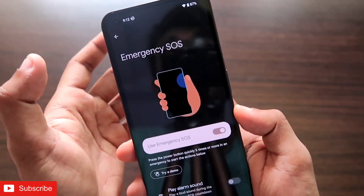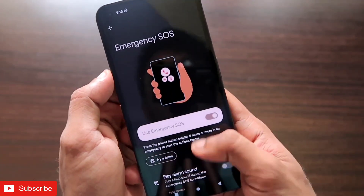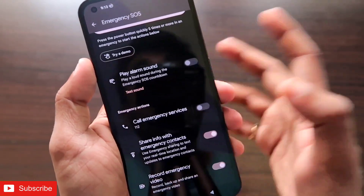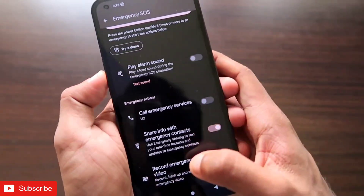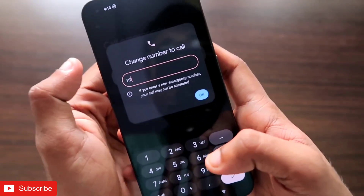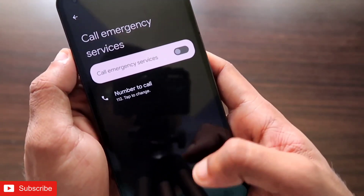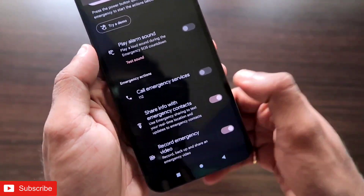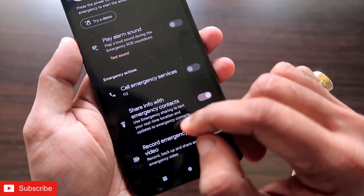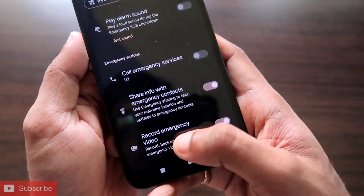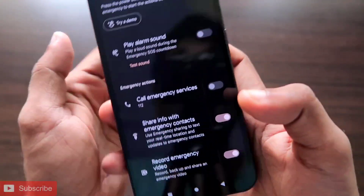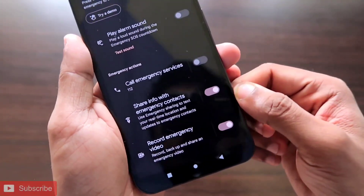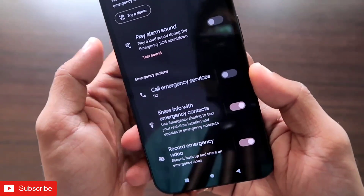First, you need to set up the emergency SOS services. You can play an alarm whenever you're in an emergency, and you can set personal or emergency contact numbers that will be contacted automatically. You can also share info with emergency contacts, meaning real-time location and updates will be shared with them. Additionally, you can record an emergency video — the phone camera will record video and send it to the emergency contacts so they can see what's happening and contact you.